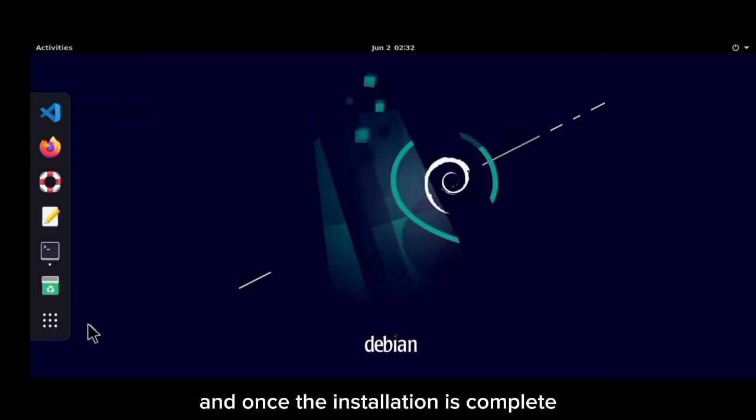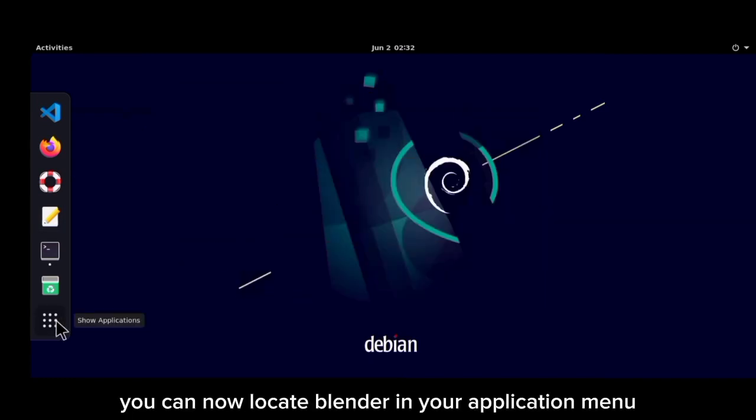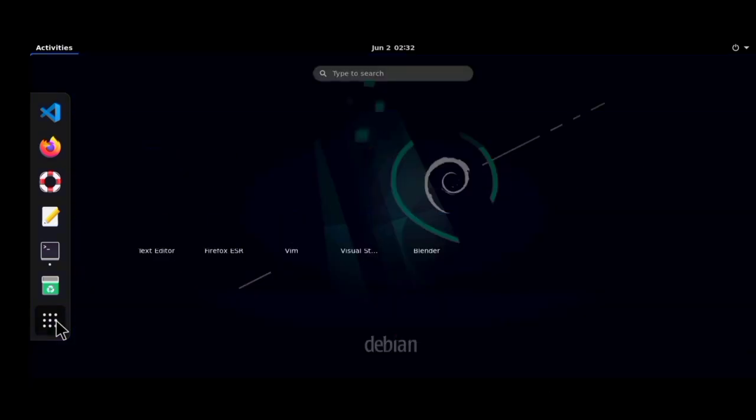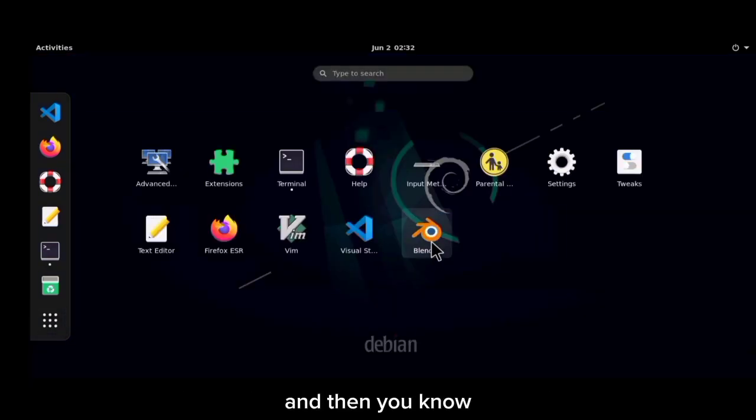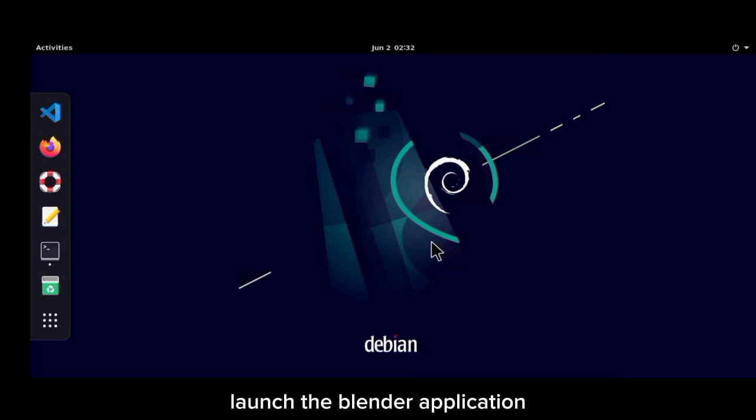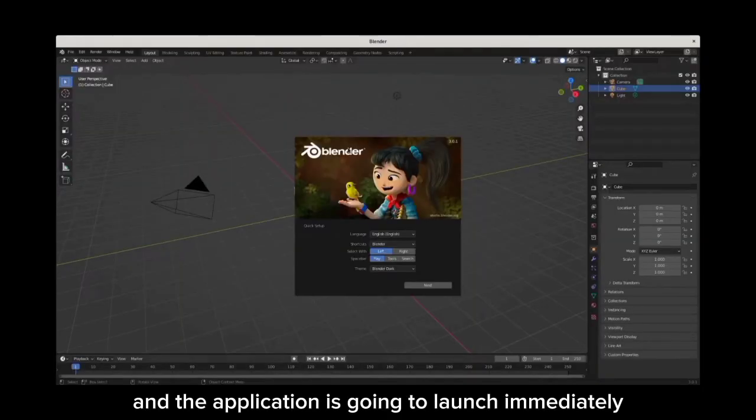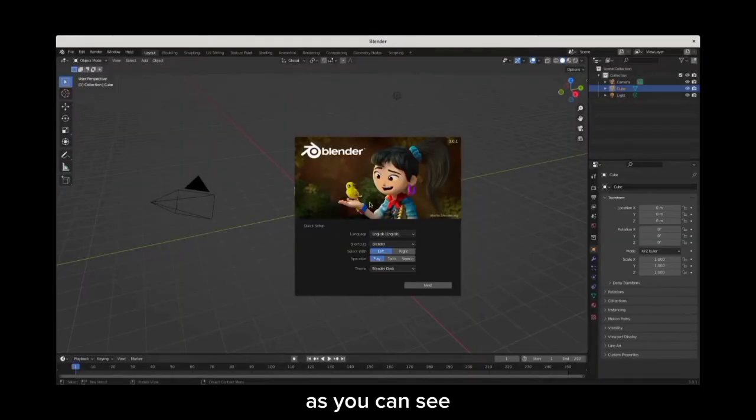And once the installation is complete, you can now locate Blender in your application menu. So just click on your application menu and then launch the Blender application, and the application is going to launch immediately as you can see.